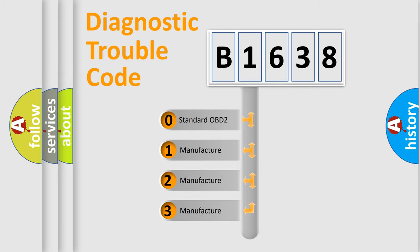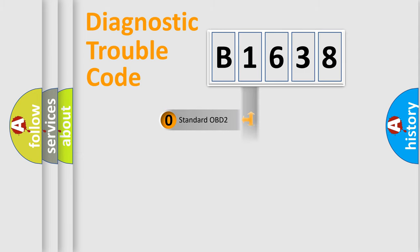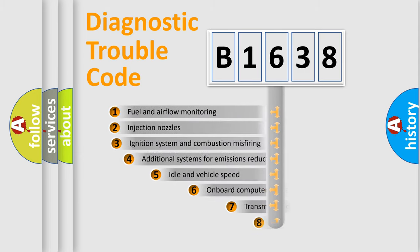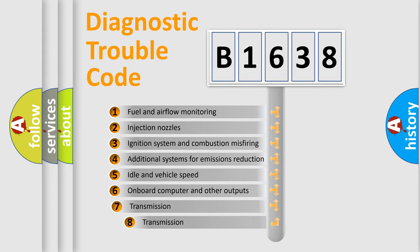If the second character is expressed as zero, it is a standardized error. In the case of numbers 1, 2, 3, it is a manufacturer-specific expression of the car error.